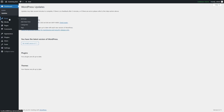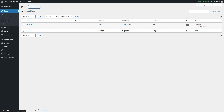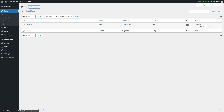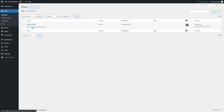Now let's move on to Posts. If we click on Posts, it shows us all the posts. We currently have a dummy post called Hello World, which is added by default. We can see the title, author, categories, tags, comments, and when the post was published. You can edit, quick edit, delete, or view this post. You can also add a new post by clicking Add New Post.